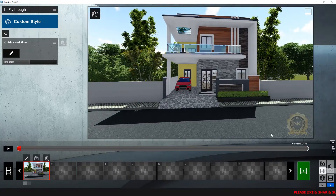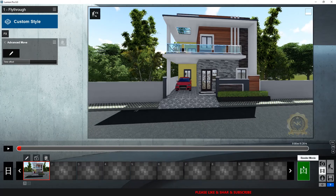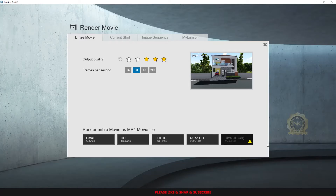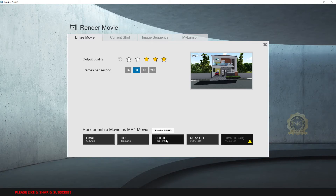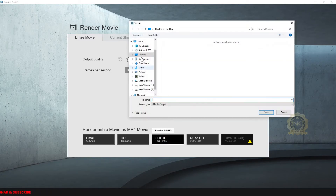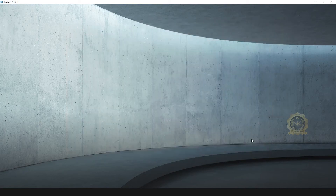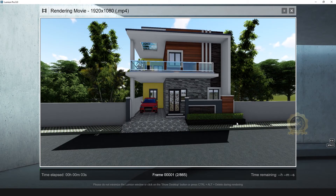Now go to render. Select the entire movie, go to the right side and select render movie. Set output quality to full, frame rate 30 fps, select full HD. Go to the file destination and just render.